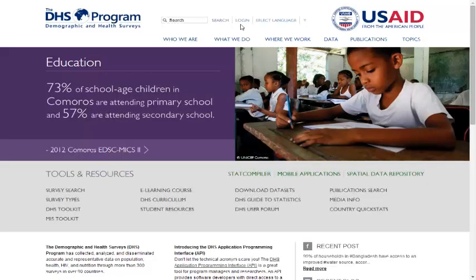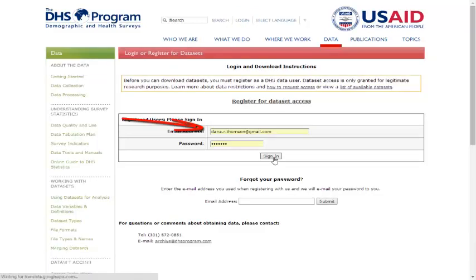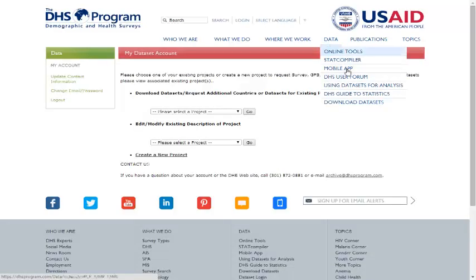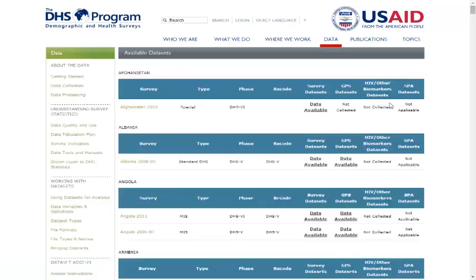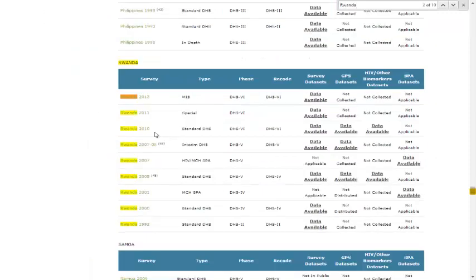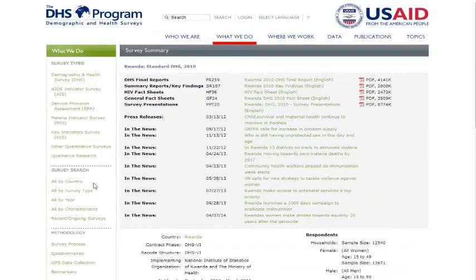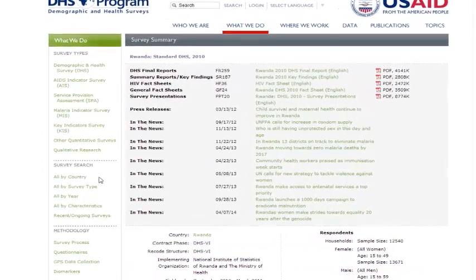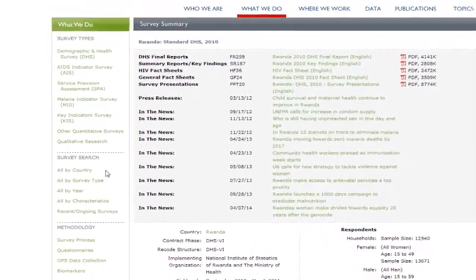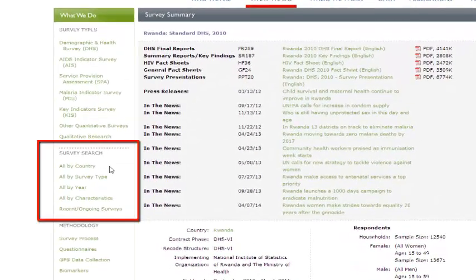Existing users of the MeasureDHS.com website can log in by clicking Login from the home page. Only registered users can request access to data sets. To identify which data sets you would like to access, I recommend selecting Download Datasets from the Data tab, and then using the Ctrl+F key to search by country. The website provides options to filter data sets by survey type, year, or data characteristic, but you have to select a data set — any data set — to see the survey search options on the left.